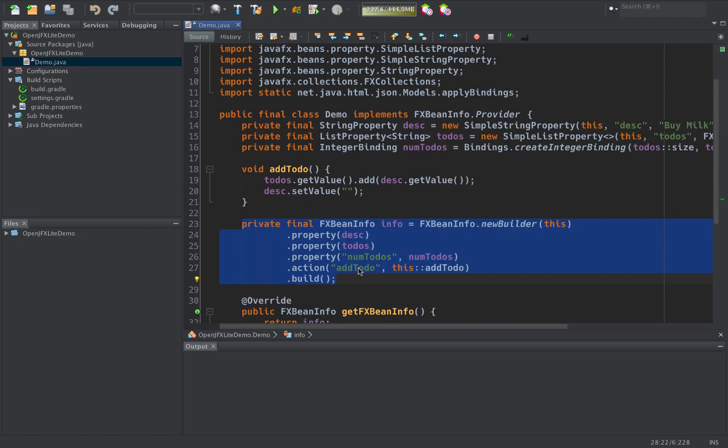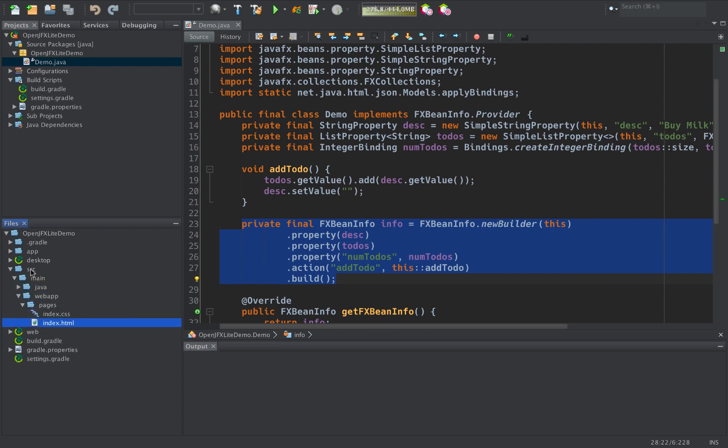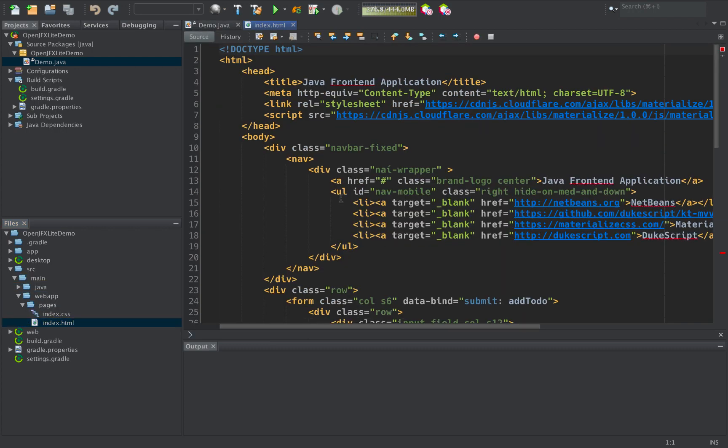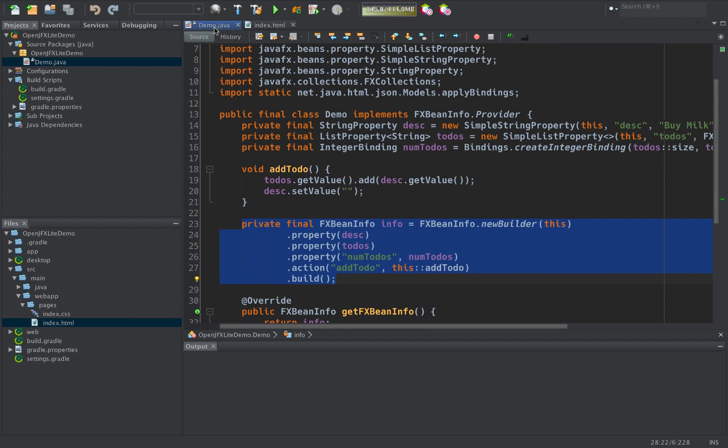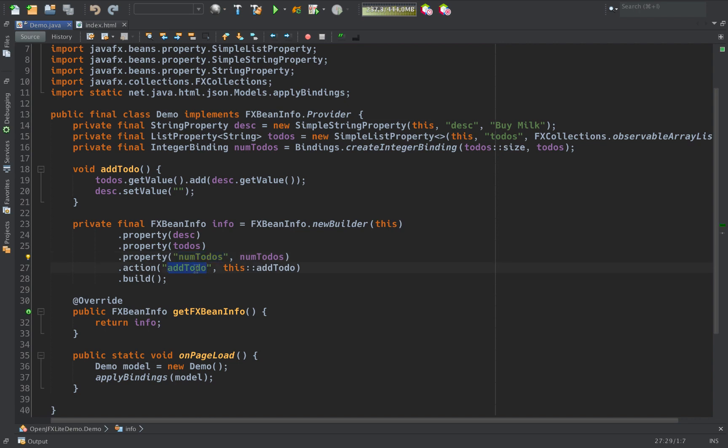That enables us, thanks to OpenJFX Lite, to bind our Java code to our front-end. And here is our front-end. An HTML file. Take a look in the Java code again and you can see here that there are references to properties, num-todos and add-todos for example.